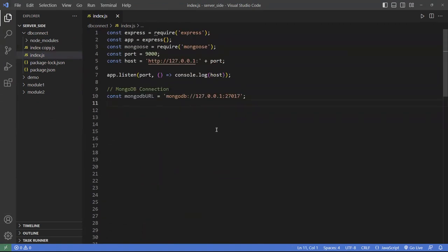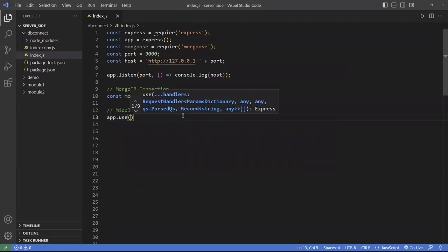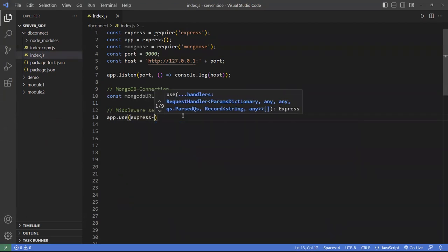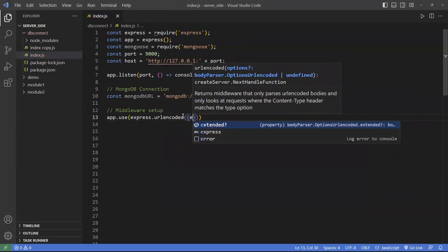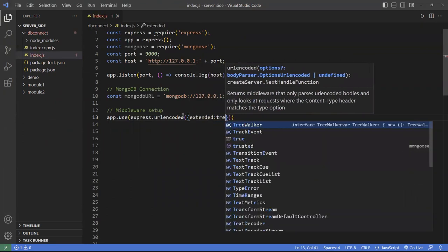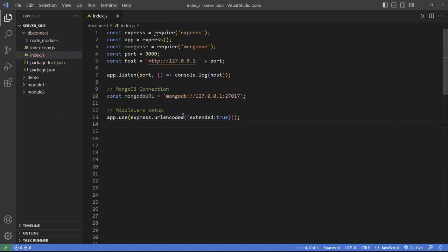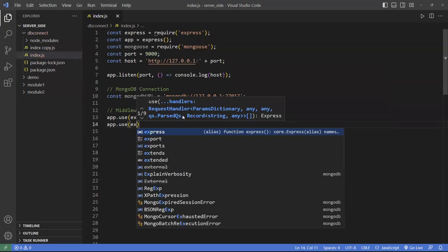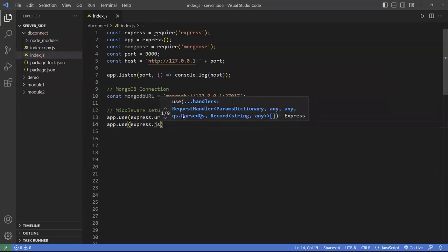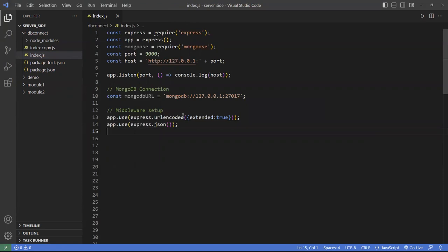We've got that going on. Let's do some of the middleware first. These are your middleware setup. First we're going to use the express URL encoder — this is for accepting data from APIs from external sources. The next one is to use the JSON format. The data should be in JSON format, which is the preferred data structure format.